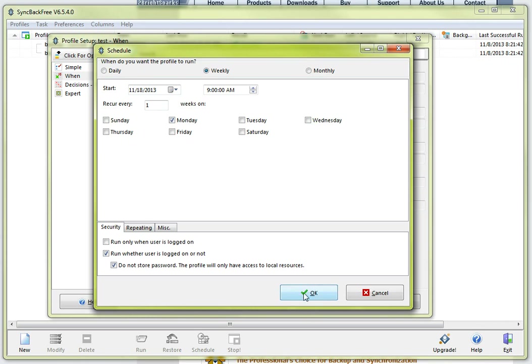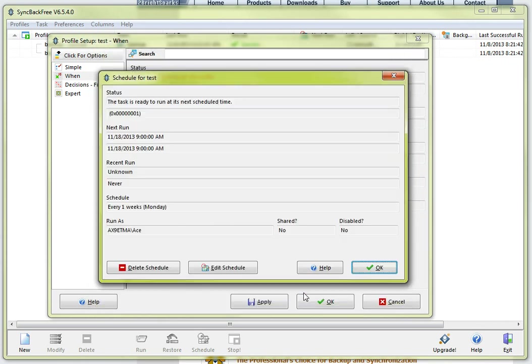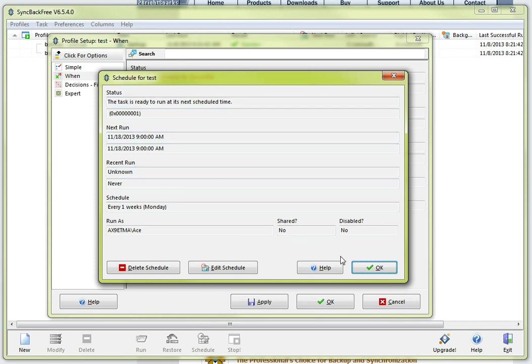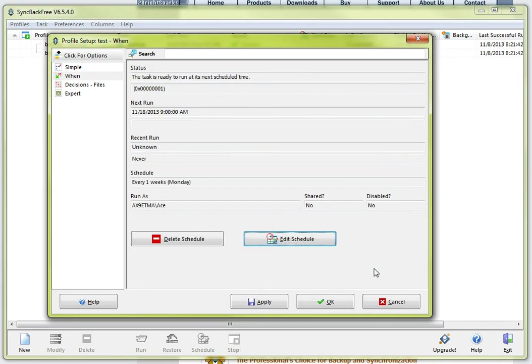So I am going to go ahead and click ok at this point. And this is basically saying that my backup is created. I will click ok. And now I am good to go.